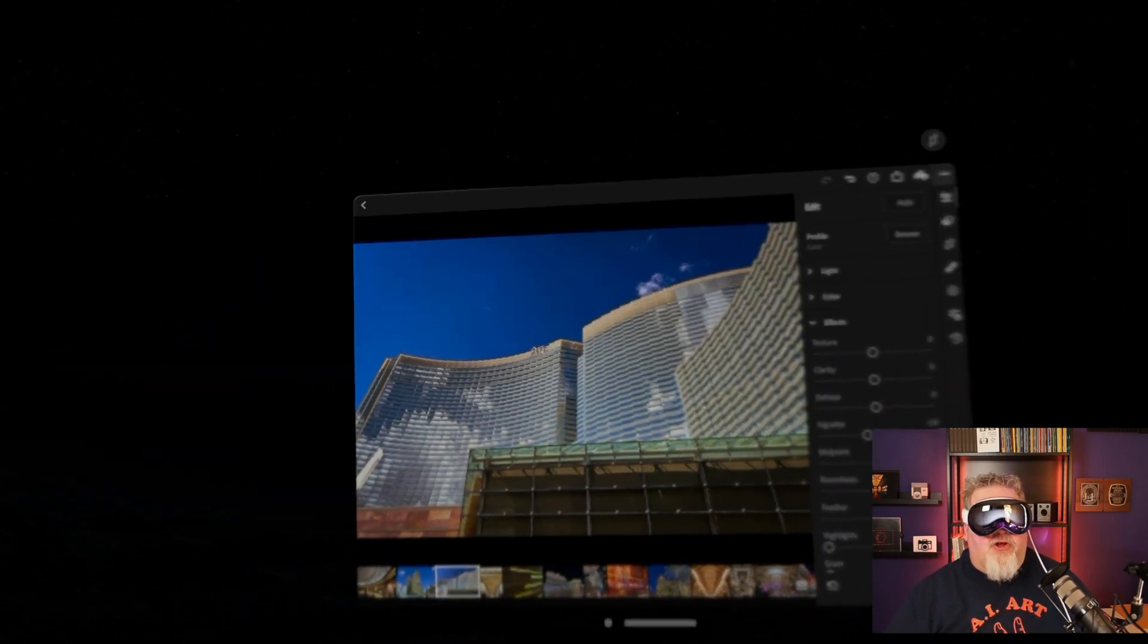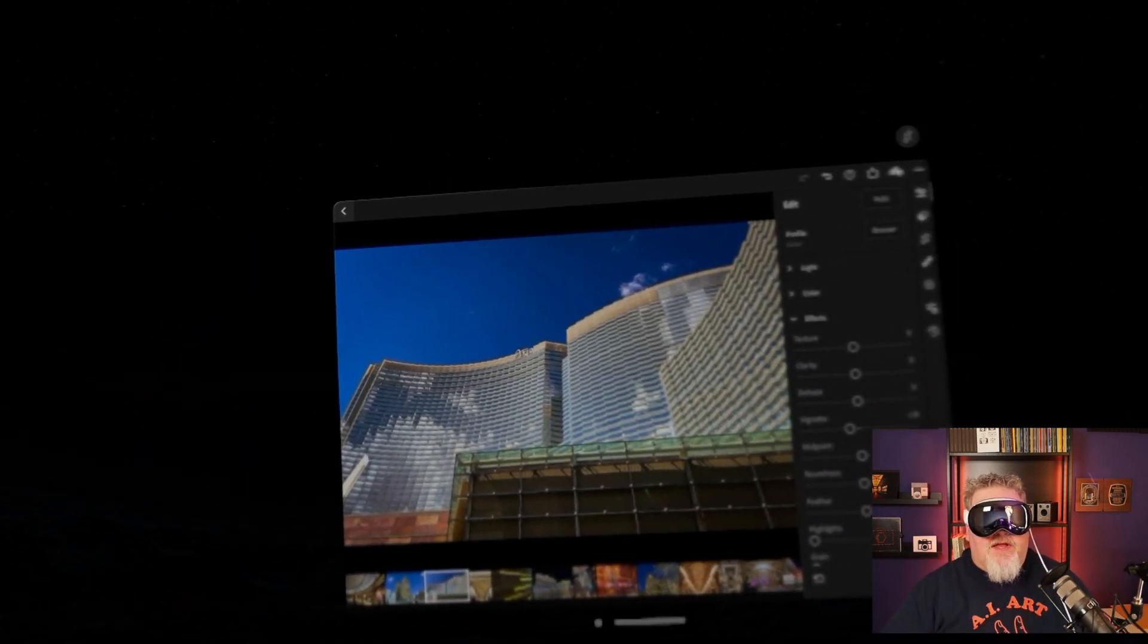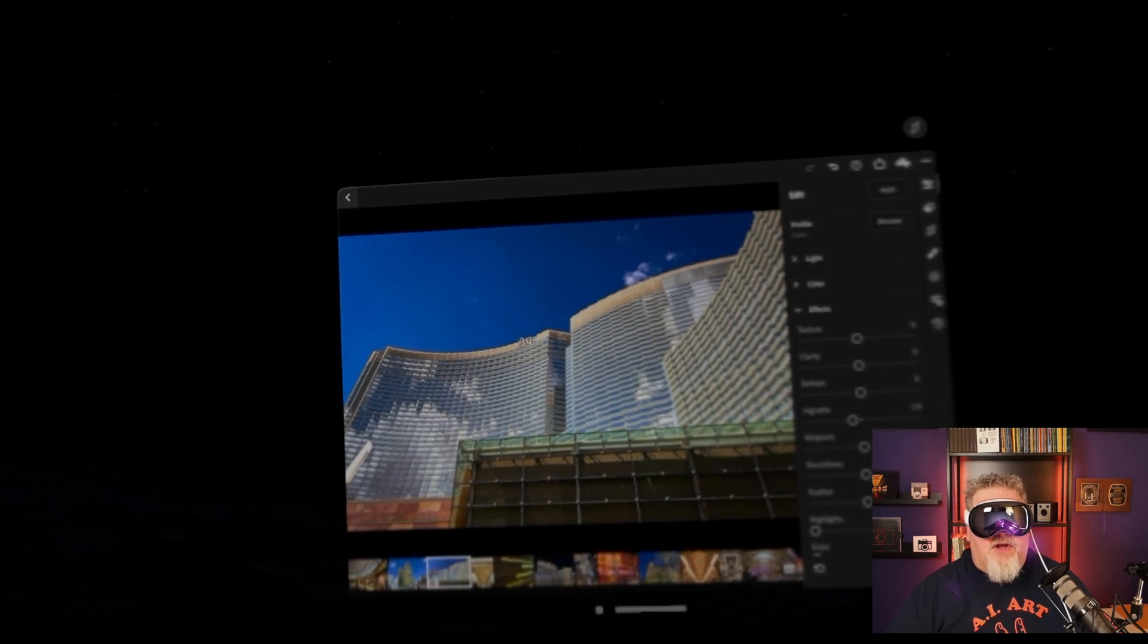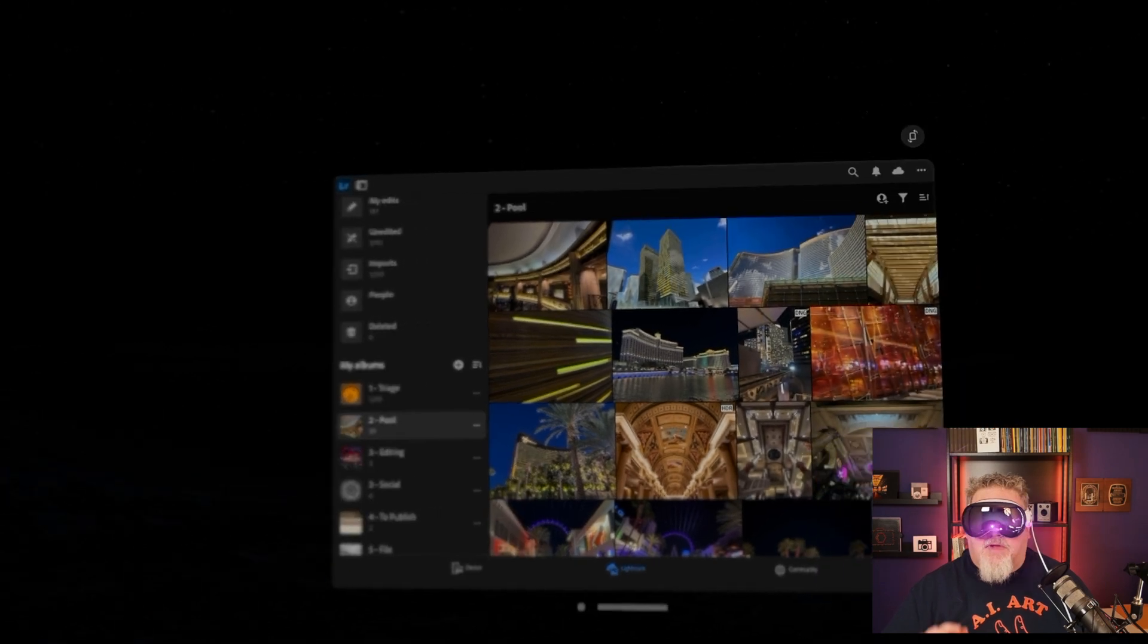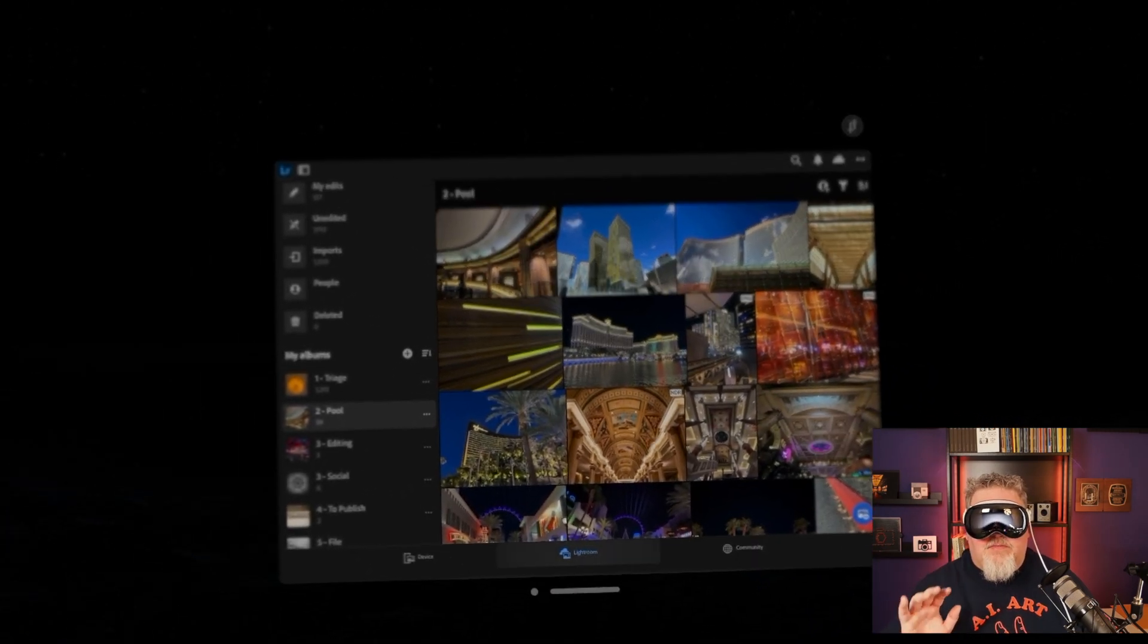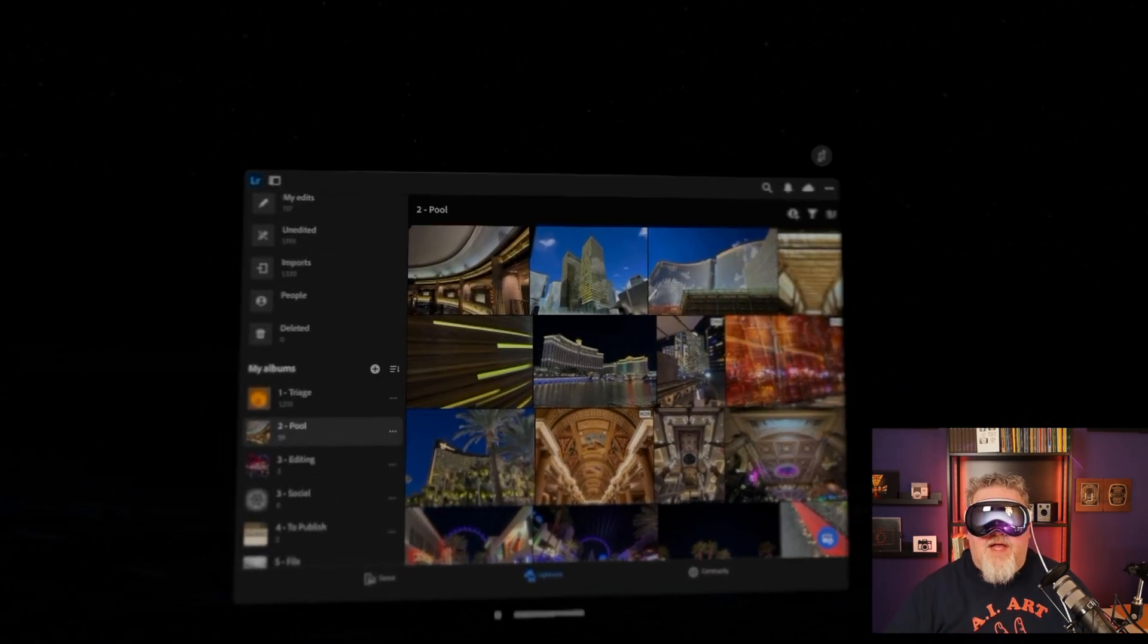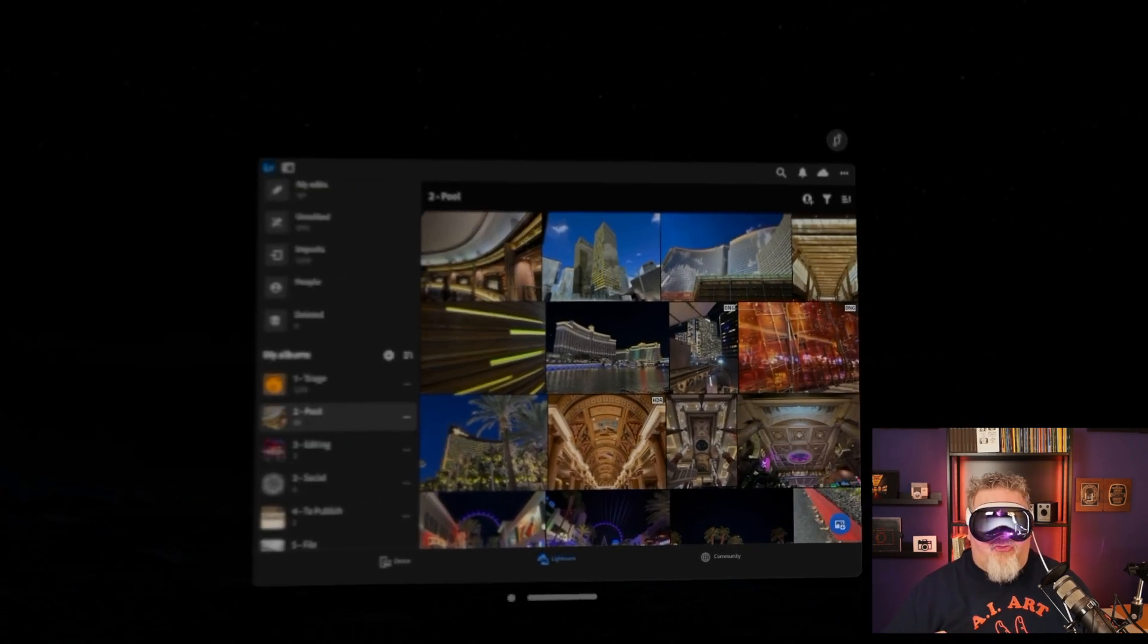So what you've seen is I am editing photos with the Vision OS interface. I'm going to look in the upper left. You see there's that kind of back chevron. I'm going to look there and pinch to go back to my album view. But this is the same Lightroom app that you have on your iPad, Lightroom mobile, now running in Vision OS.